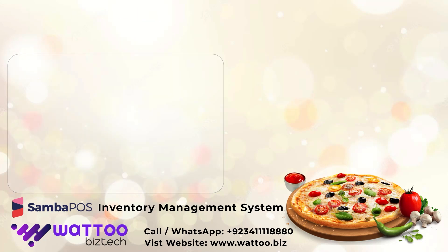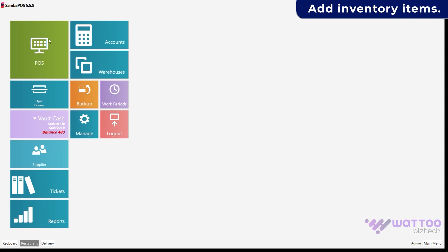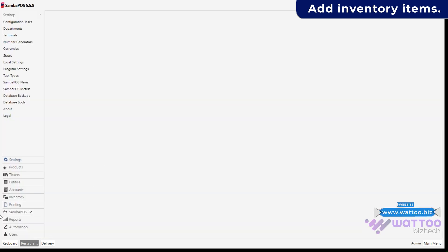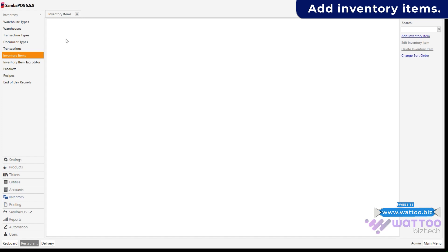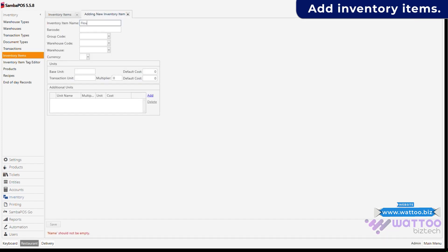First of all we will add inventory that we buy from the supplier. Go to Manage, click on Inventory, then Inventory Items, and Add New Inventory Item. Write the name of the inventory, create a group for inventory items, select your warehouse, give the base unit like grams, and the transaction unit in kg which will multiply 1000 grams.